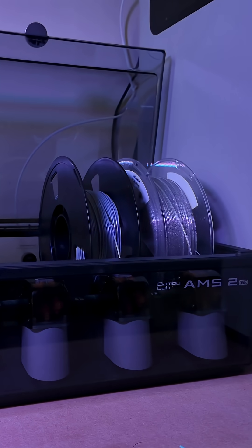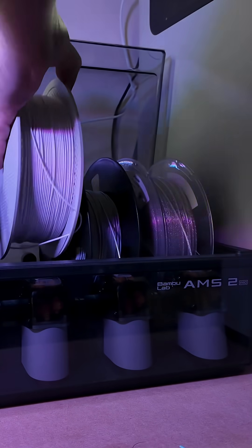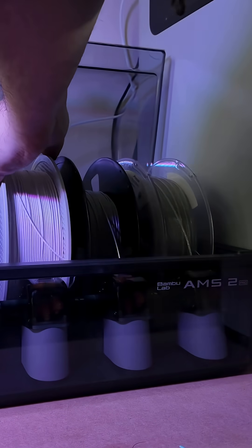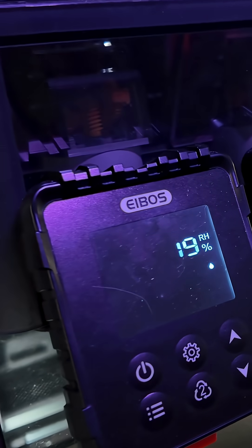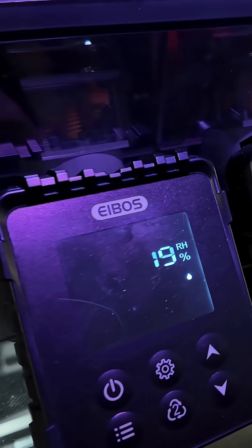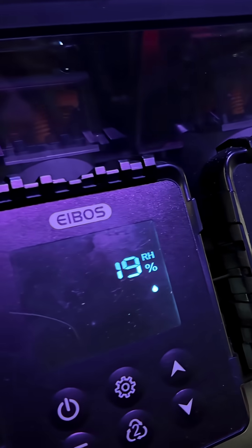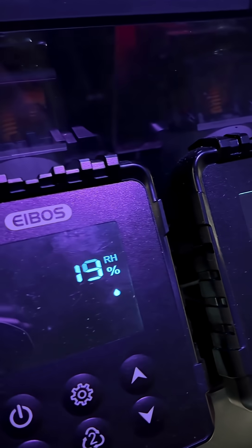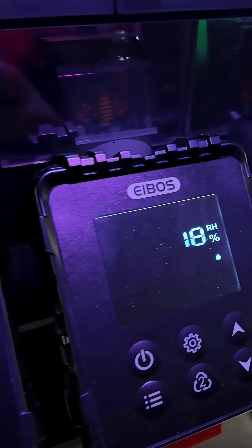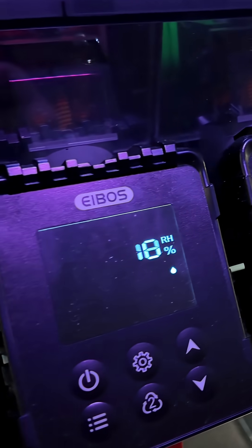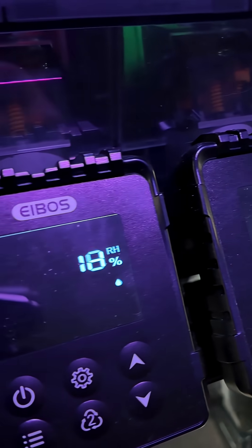What should have been convenient ended up demanding constant micromanagement. So you can imagine my excitement when iBoss shared with me that they had developed an AMS dryer for the original AMS 1.0, a solution that not only adds drying functionality but far surpasses the AMS2.